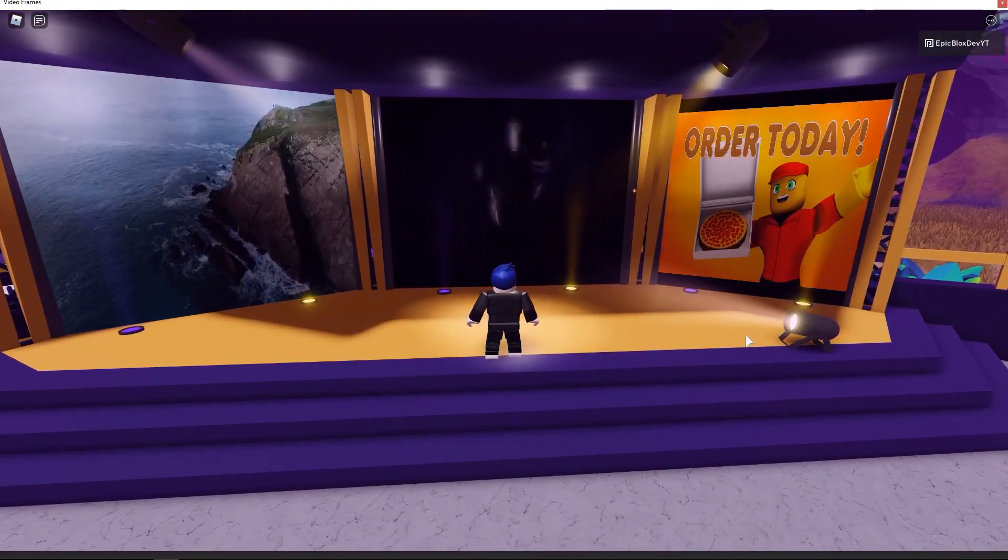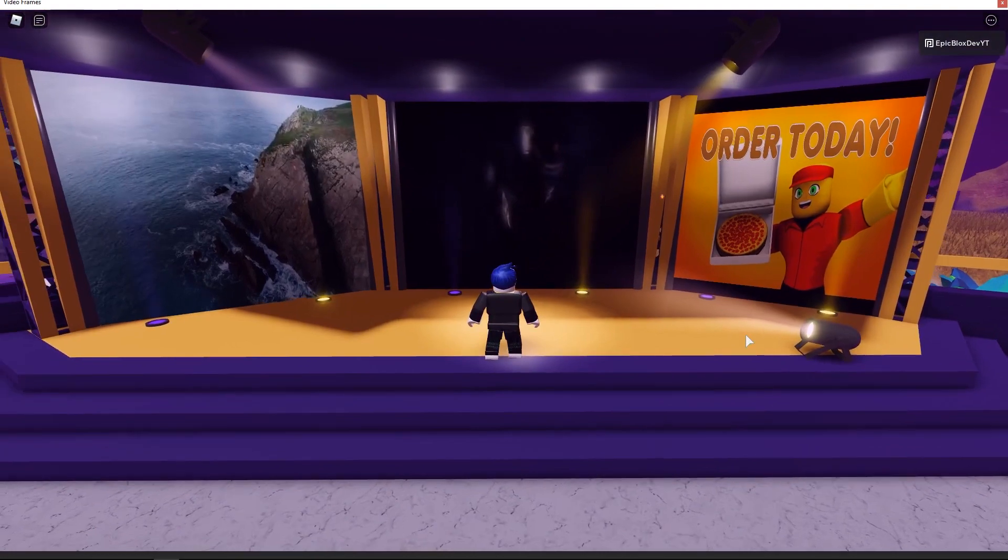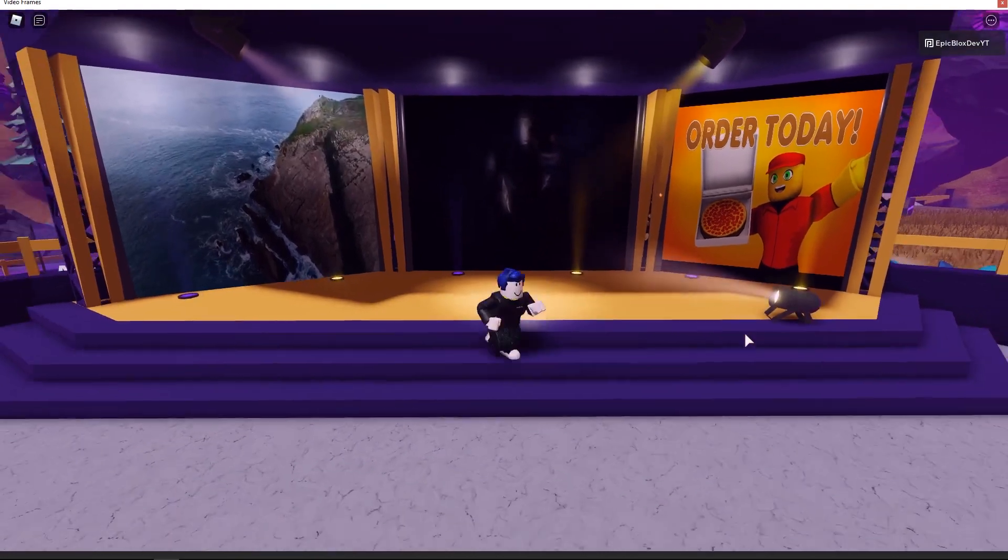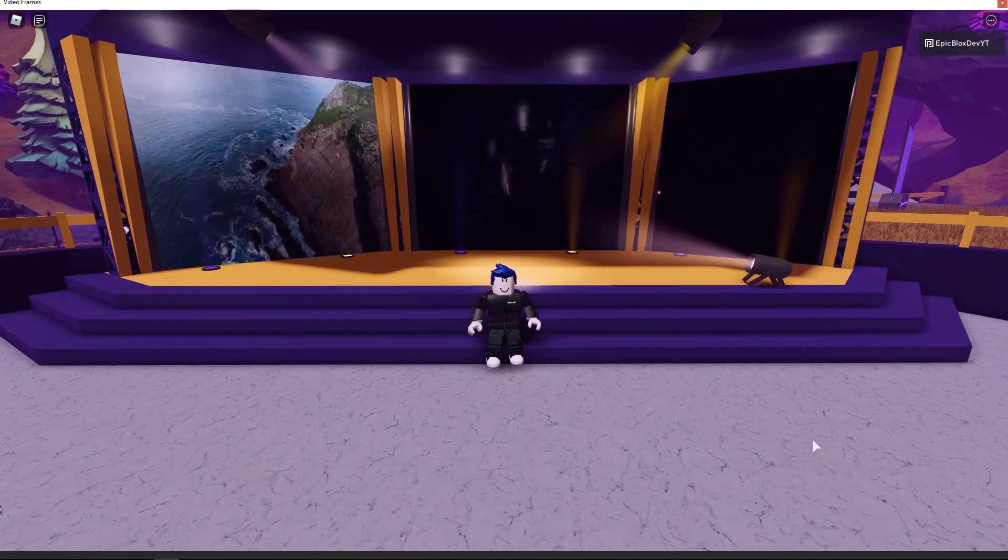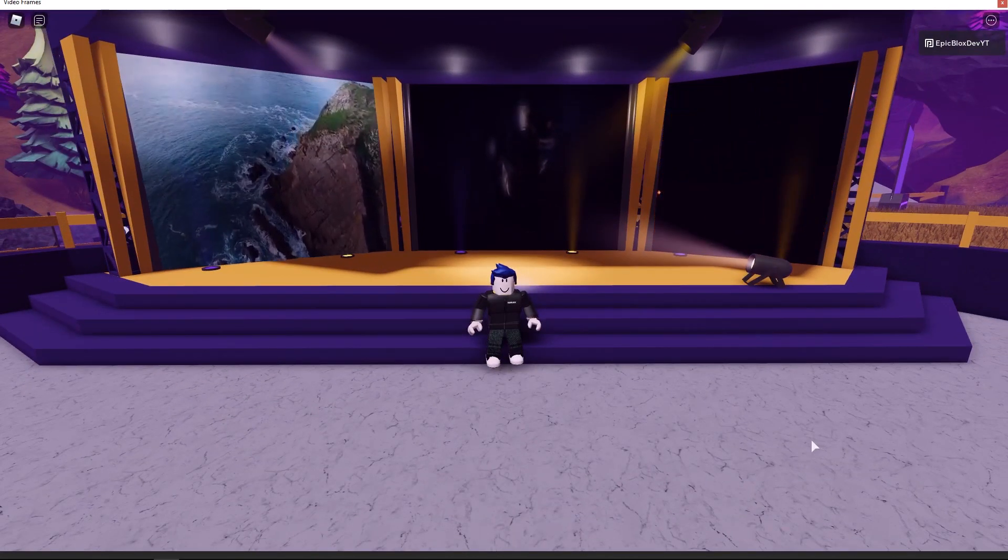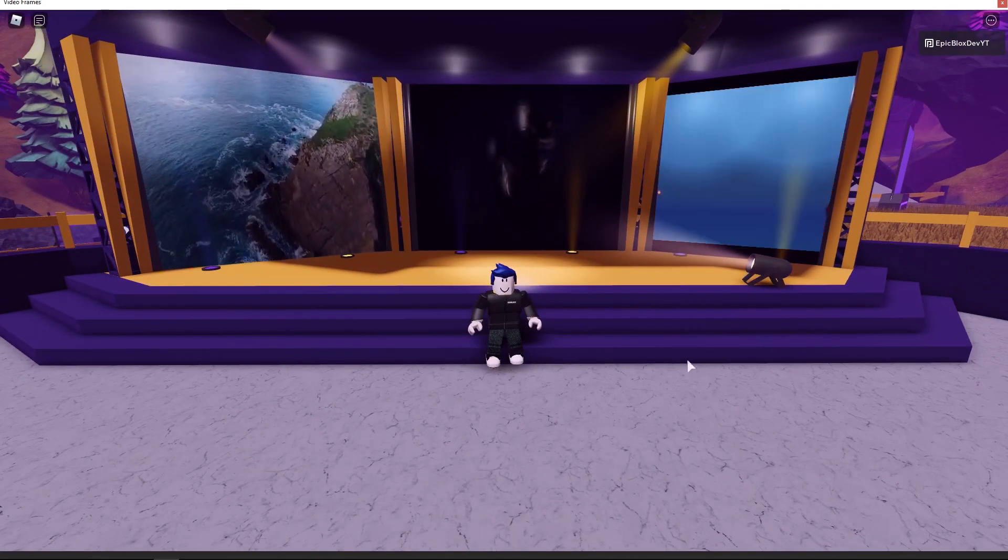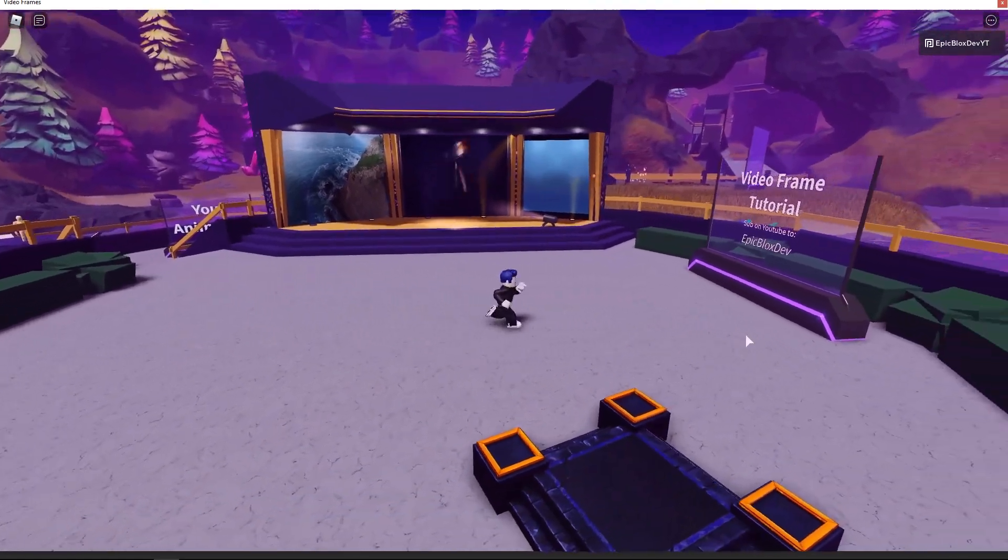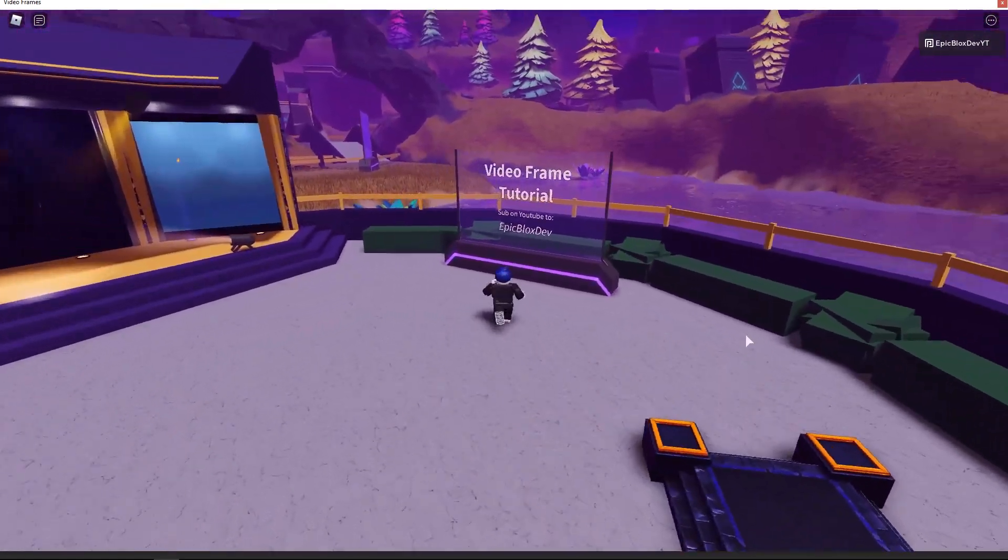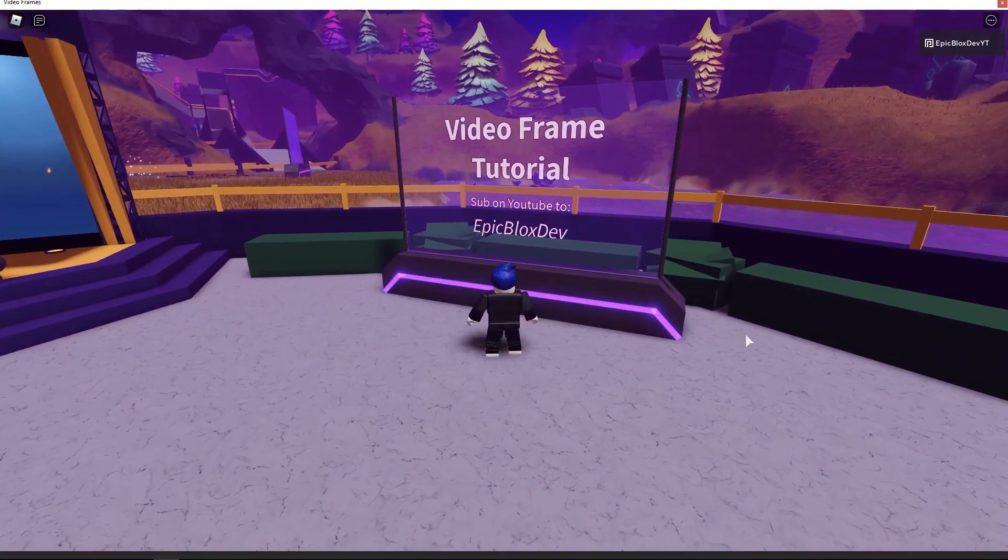However, you can see I have three screens here, and I have written a script that will play one video first, and then play the other two videos. I'll show you that script and how to add a video to your game in a second.